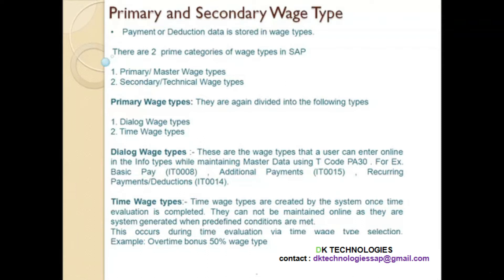Time wage types cannot be entered by the user directly in the info type because these are generated by the system. They are created during time evaluation via a time wage type selection — there is a separate process in the system for how these time wage types are created. For example, an overtime bonus 50% wage type — you define some conditions in the system so that the system will create the time wage types. These cannot be entered online; the user cannot directly go into the info type and maintain this wage type.